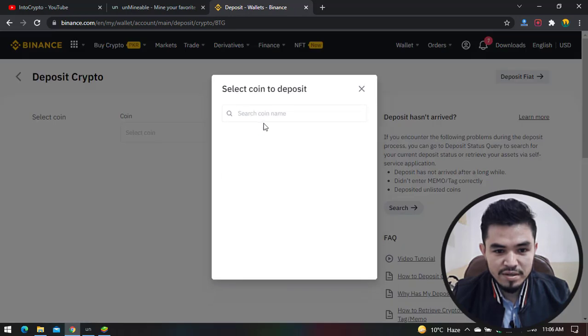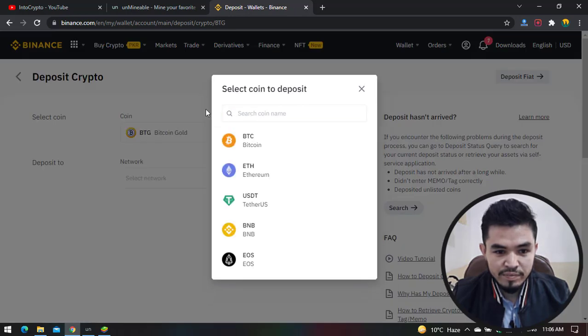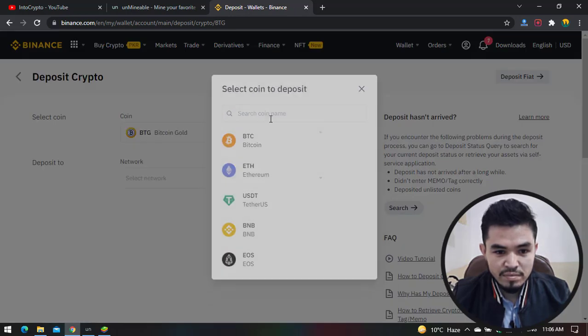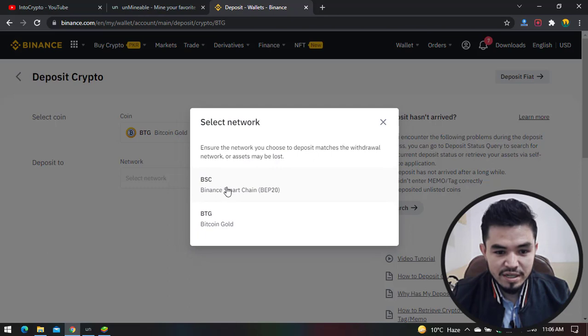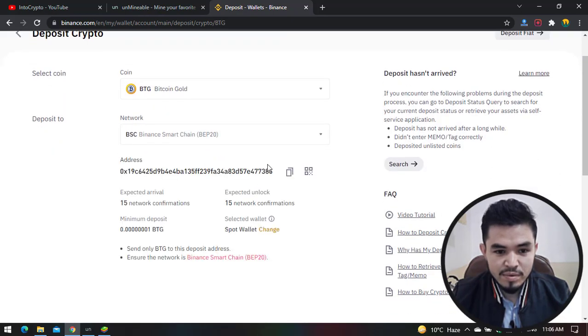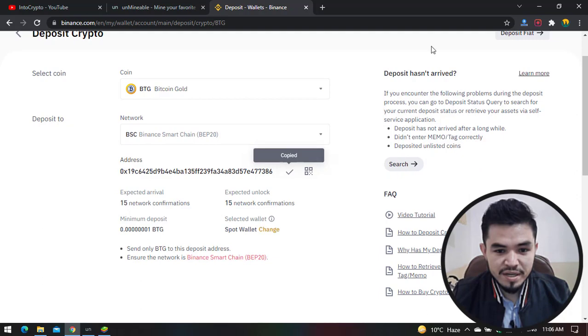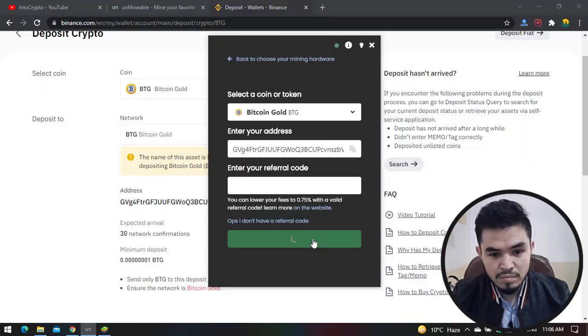Now select the token. You have to select the network - in this case, I'll select BSC. Now copy the address and paste it to the miner.